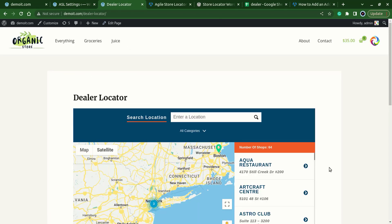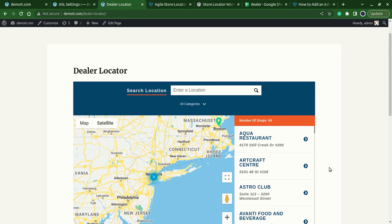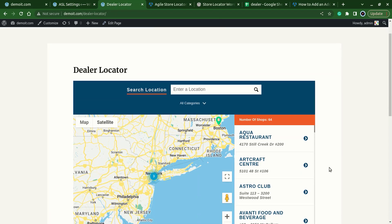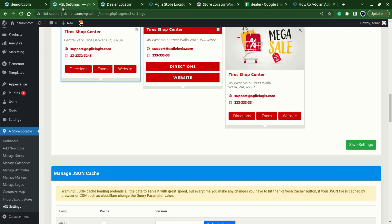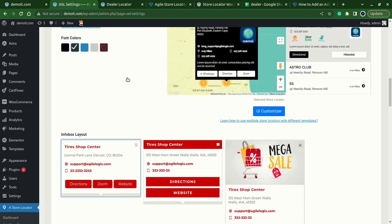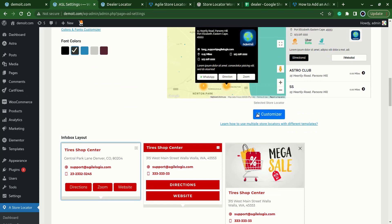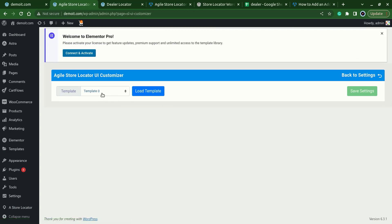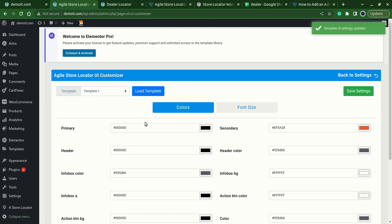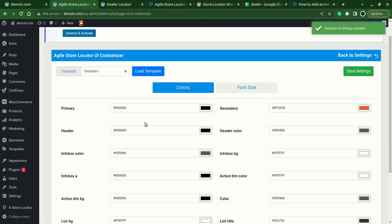Here our theme has been changed. Now let's style this theme based on our site colors. For that we'll go back to the ASL settings, UI customizer, choose a template which we are using, template one. I'll apply the theme color green.